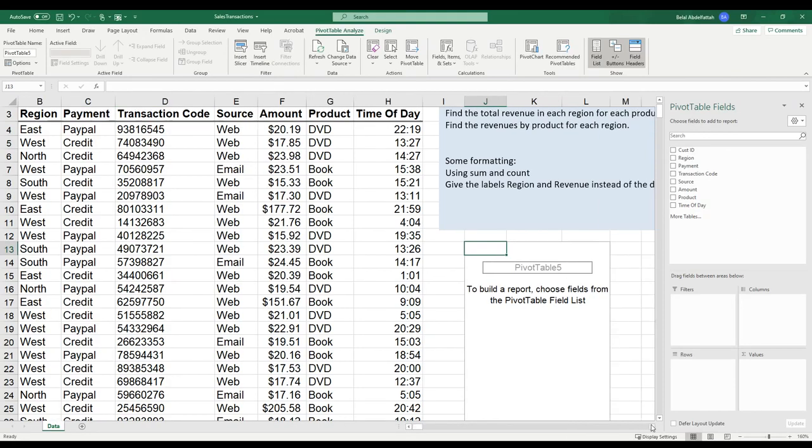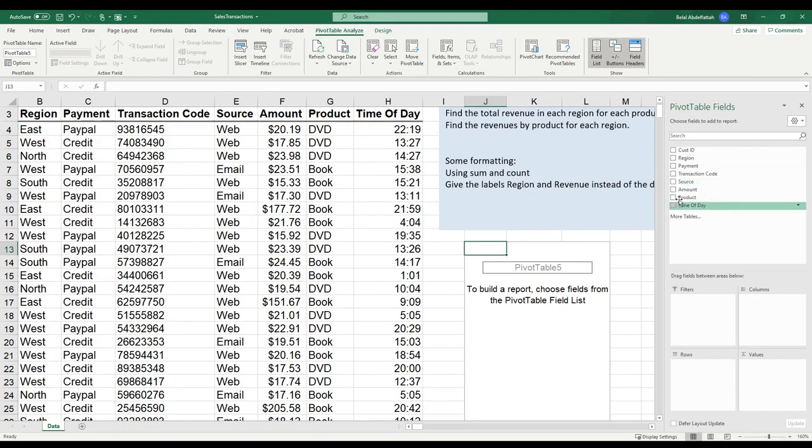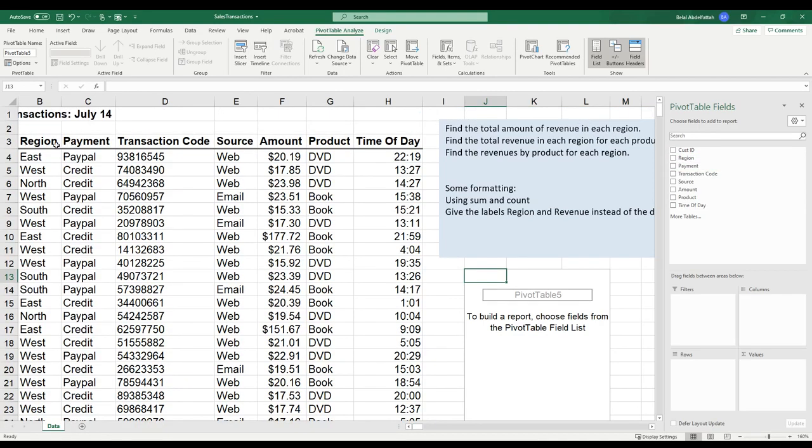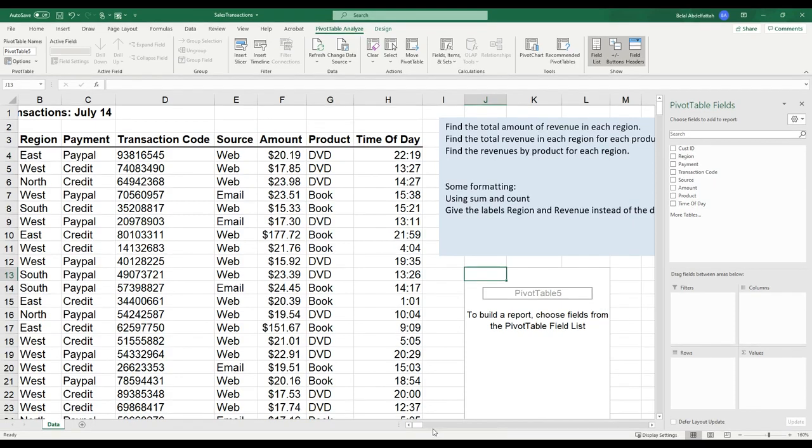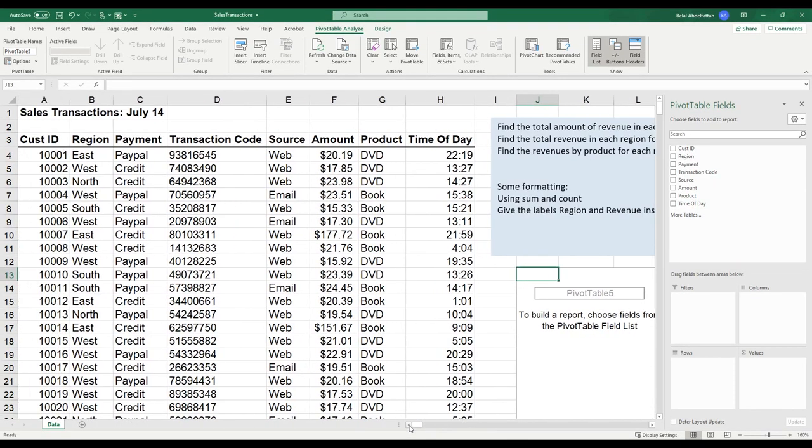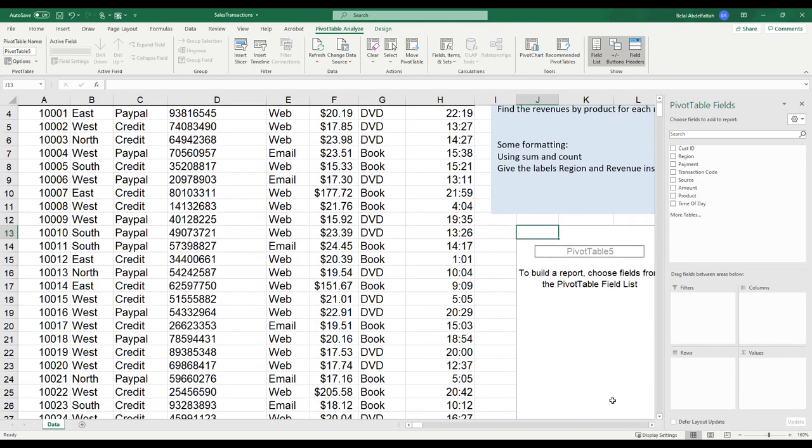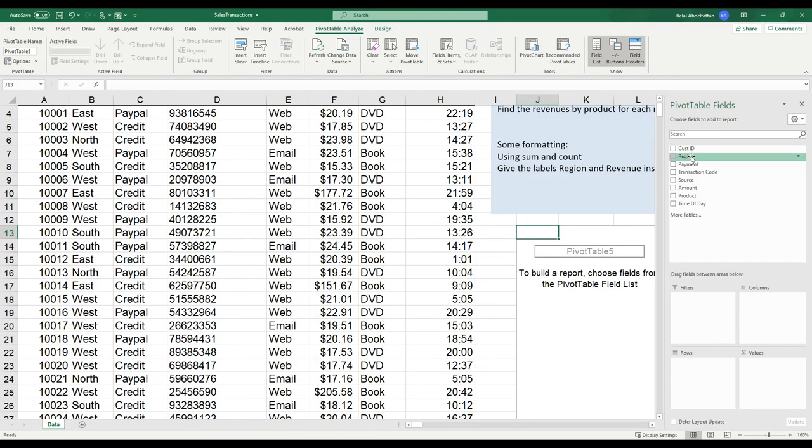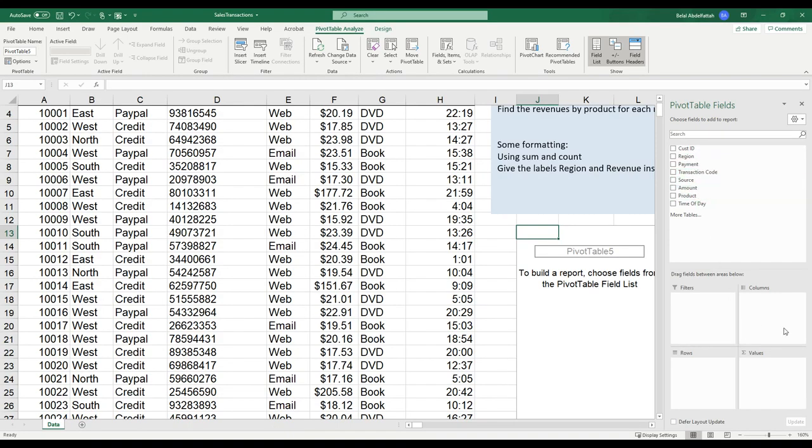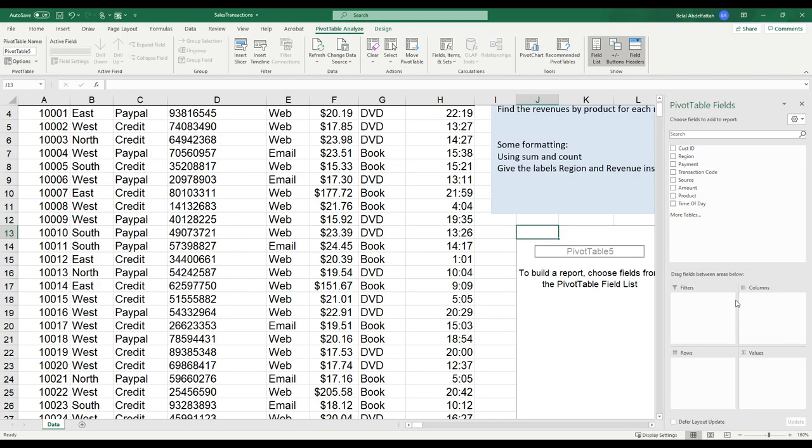You'll notice I have a pivot table fields pane that includes all of the fields in my database here: Customer ID, Region, Payment. That's what's found here in my database. So the way these pivot tables work, if you're new to this, you'll probably just want to experiment with them a little bit. Basically, what you'll do is select a field and place it in one of these four boxes here.